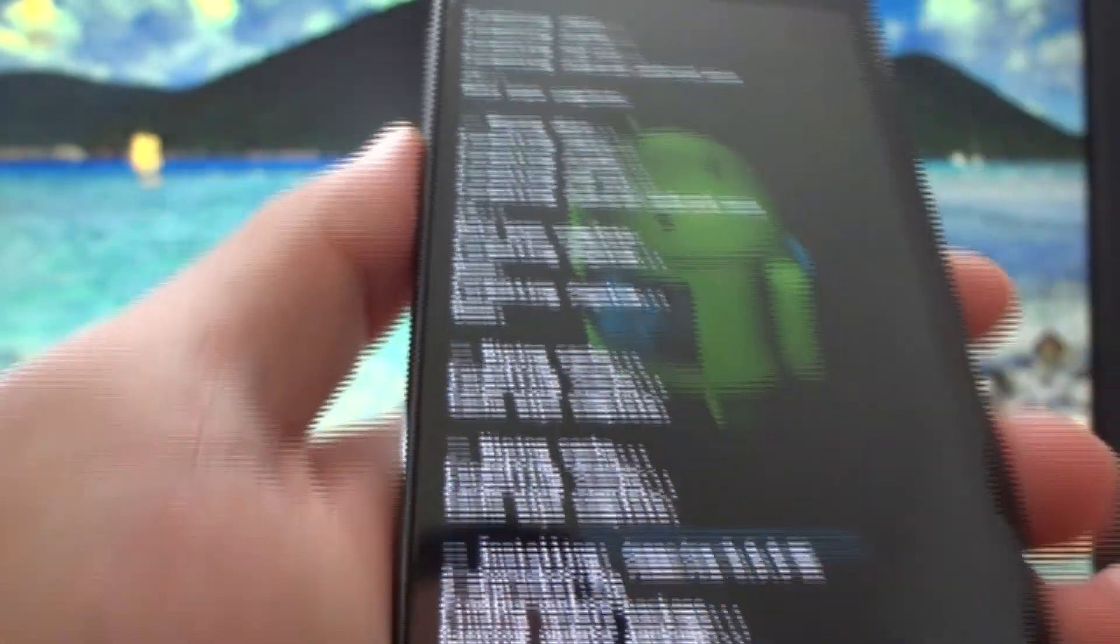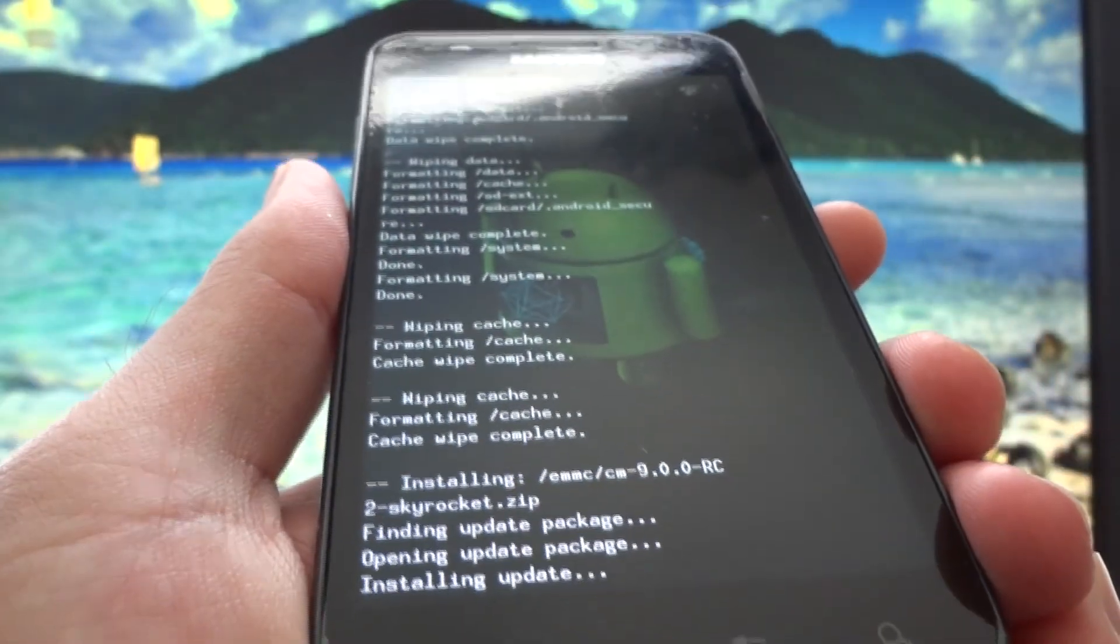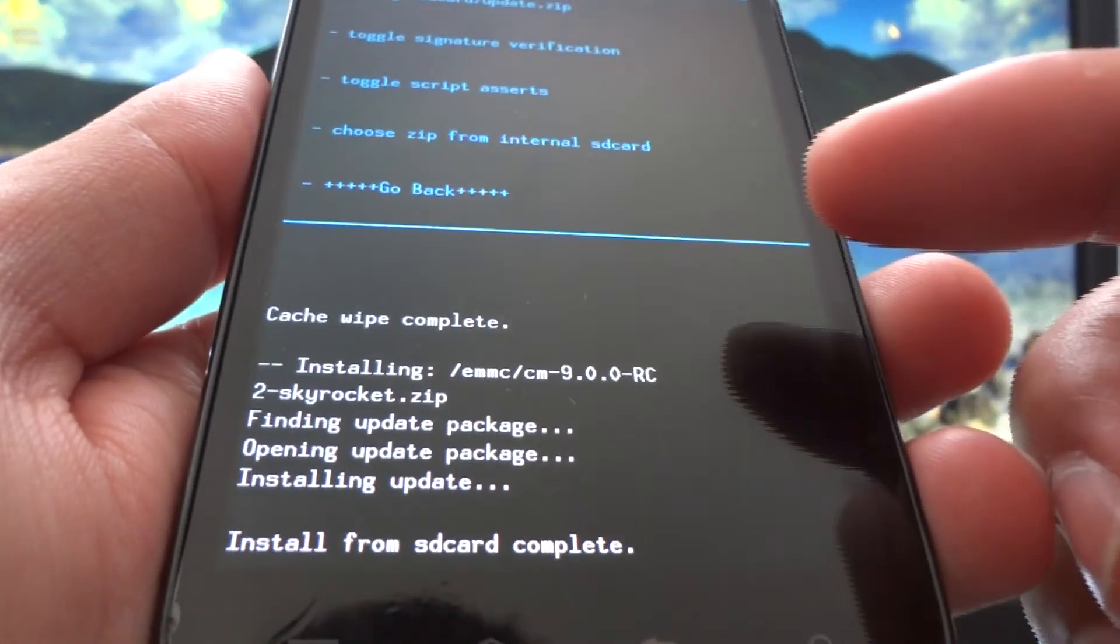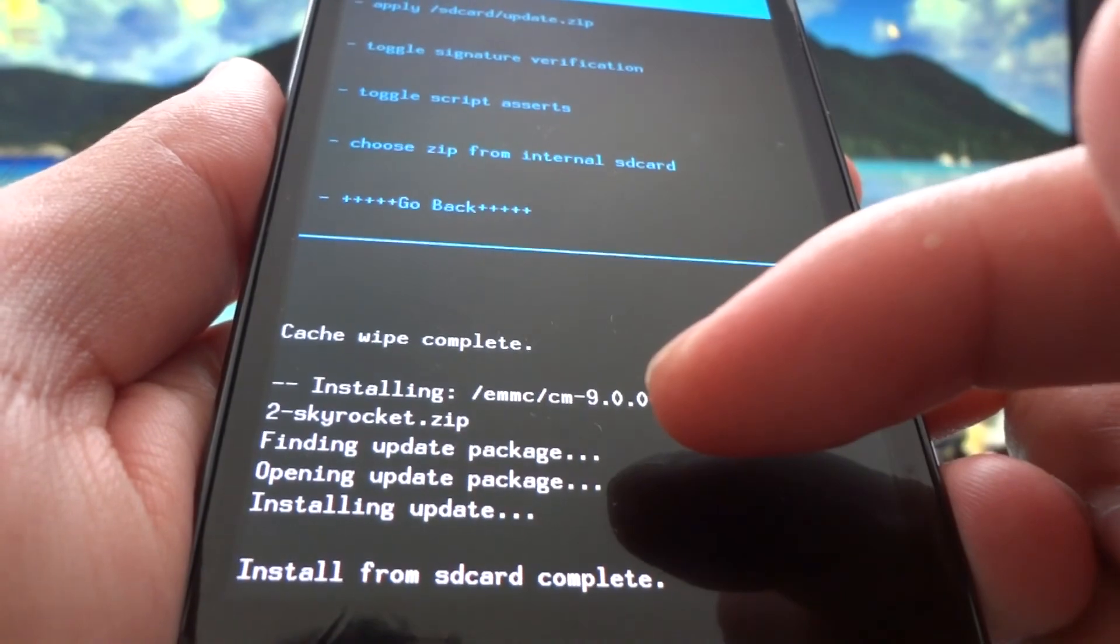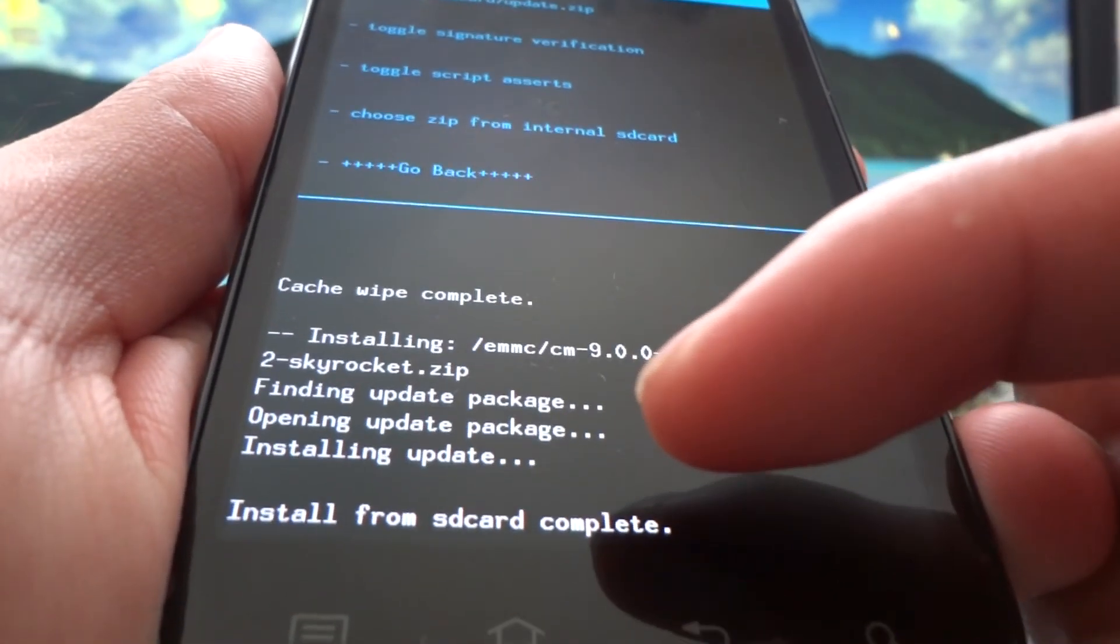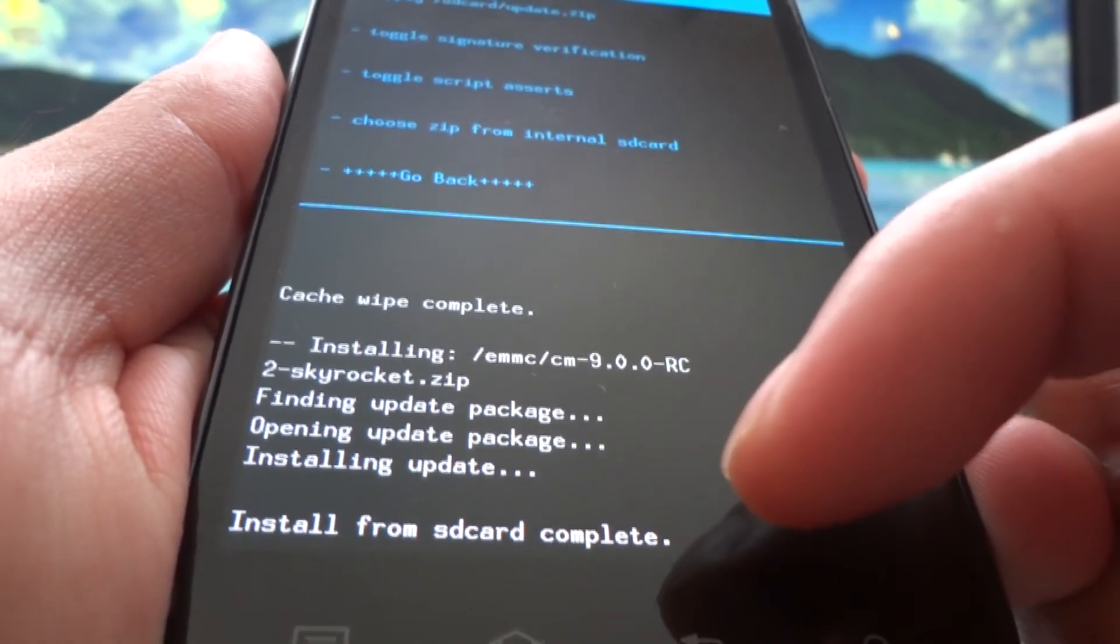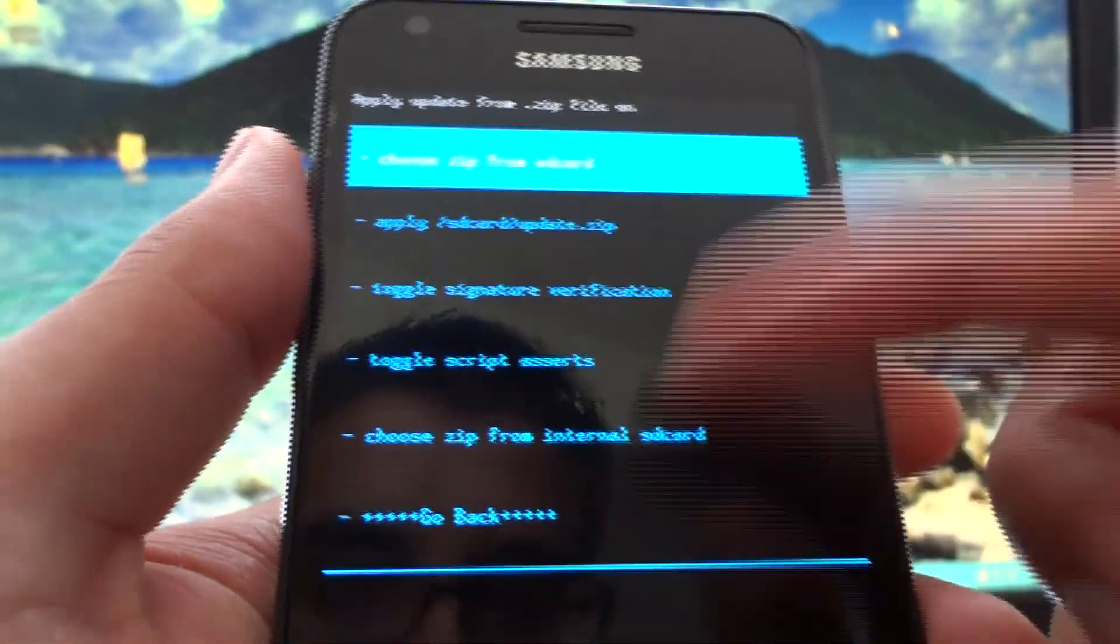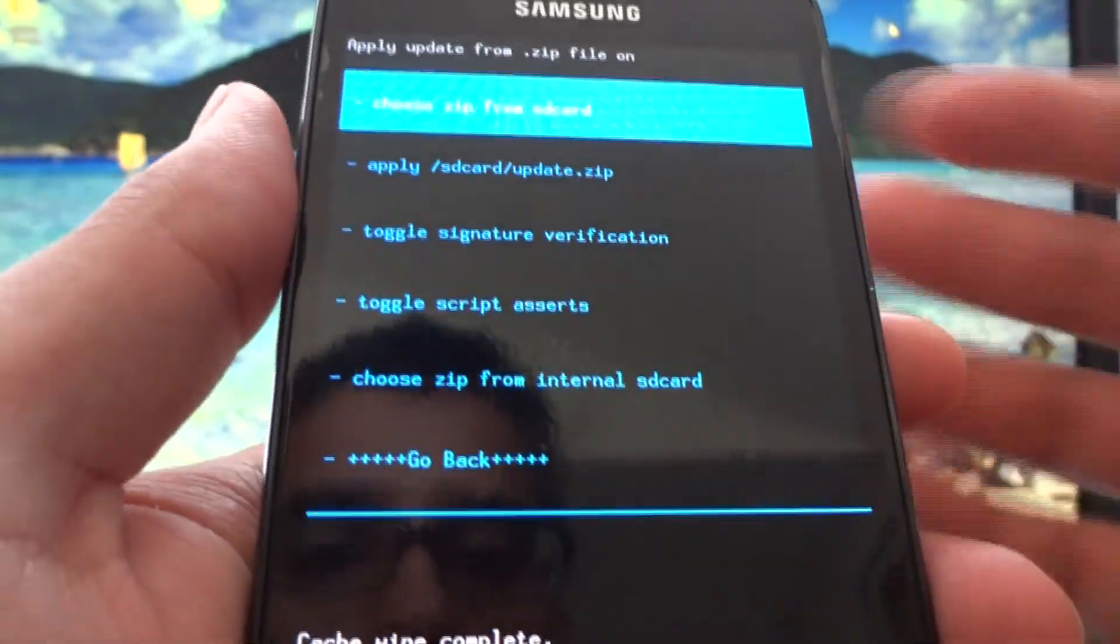Installing the ROM took about three minutes roughly. It said finding update package, opening update package, installing update. At the bottom it said install from SD card complete. I ended up back at the zip file menu.